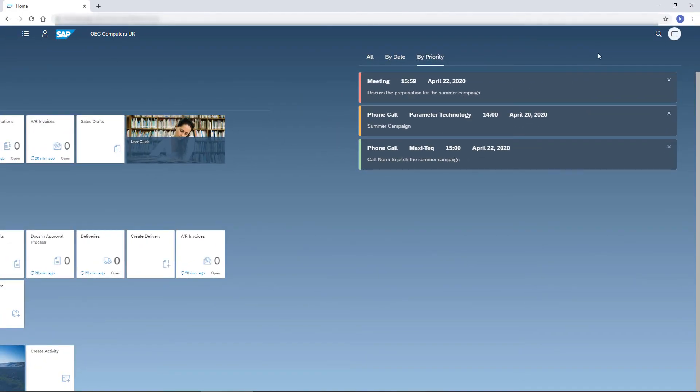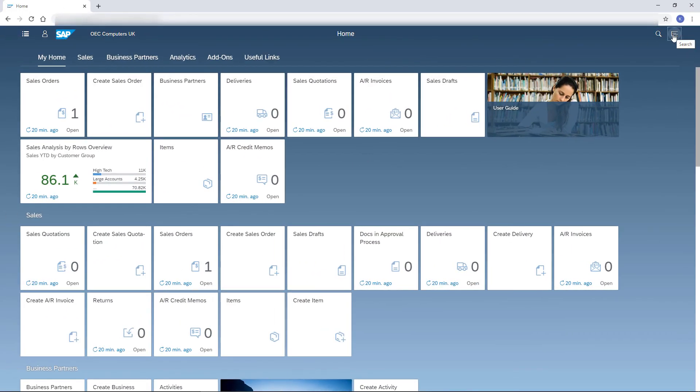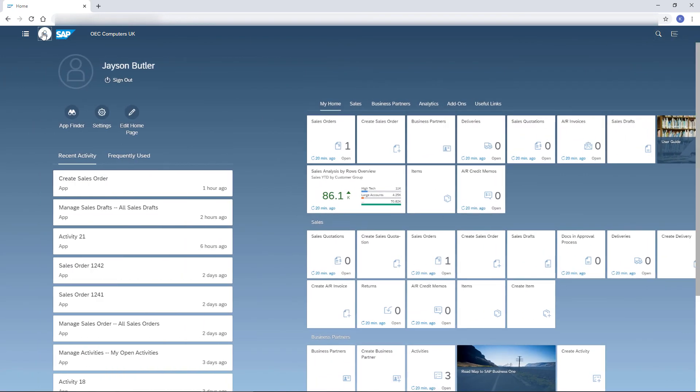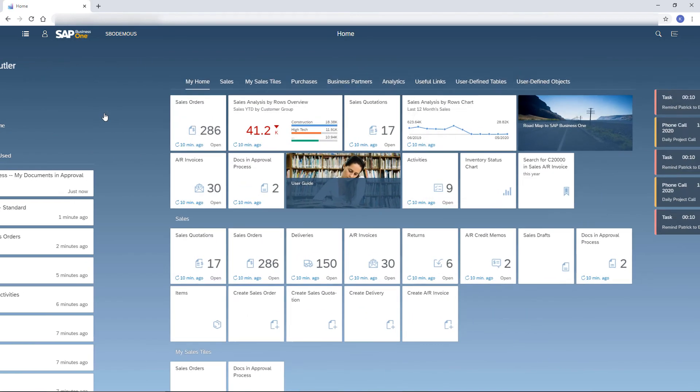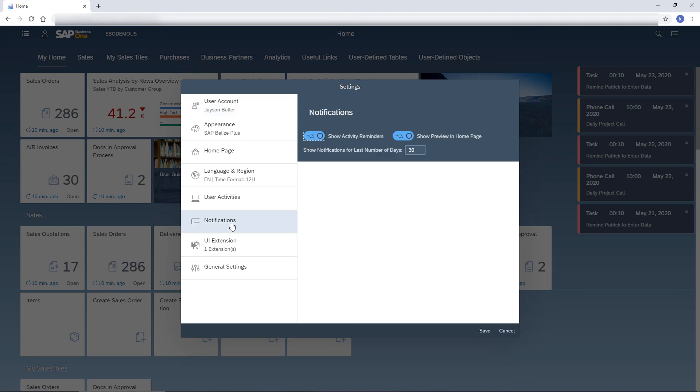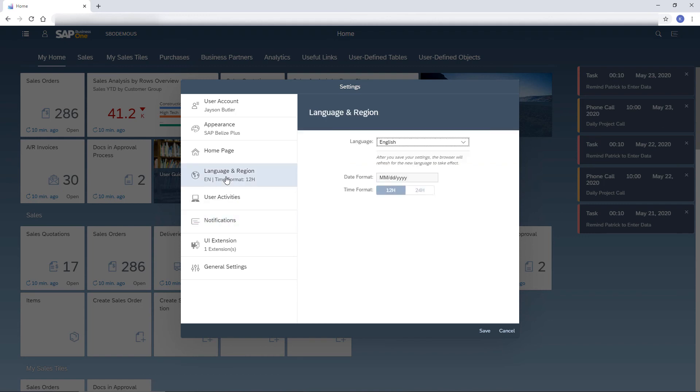The definition for the Notification Center is set in the Me area under Setting Notifications. Here, I decide whether to pop up activities with reminders and whether to show notification previews on the home page. Let me use this opportunity to show you more settings.